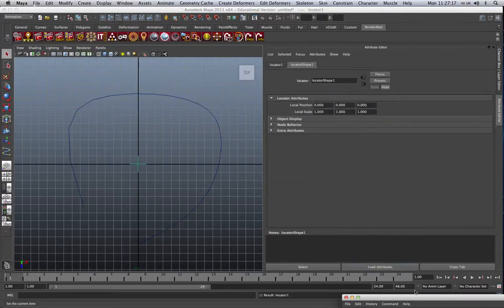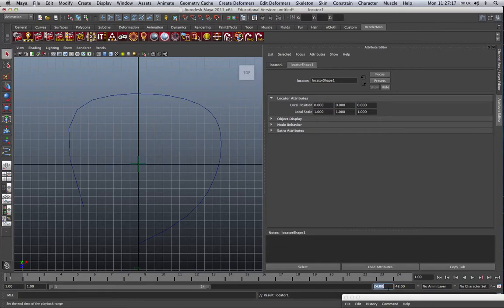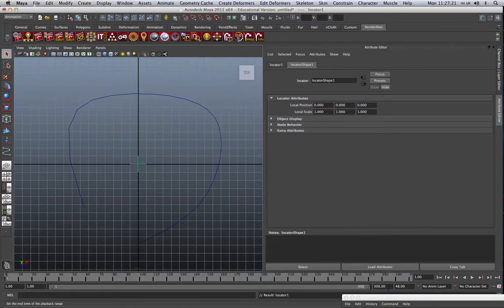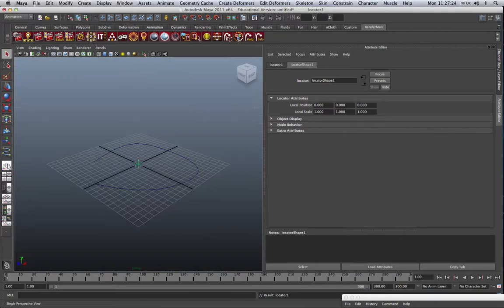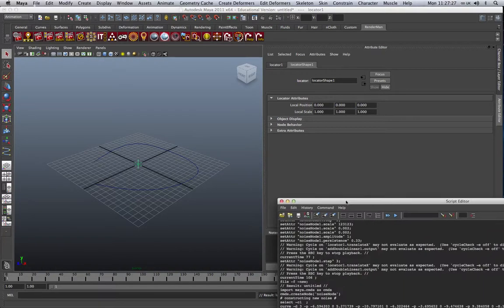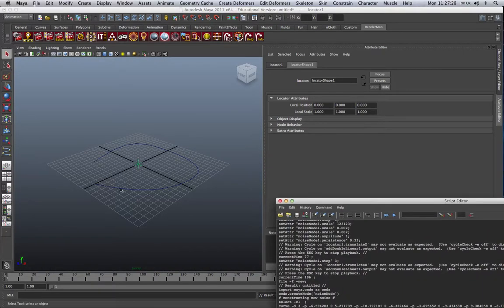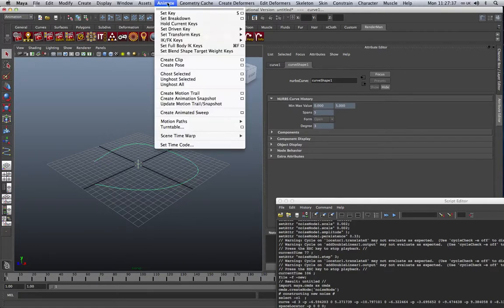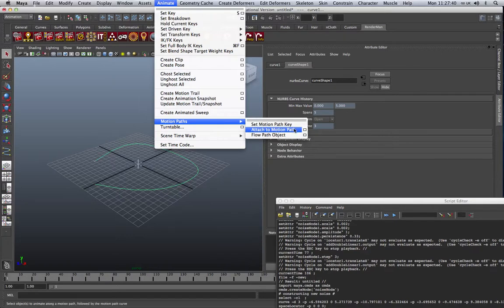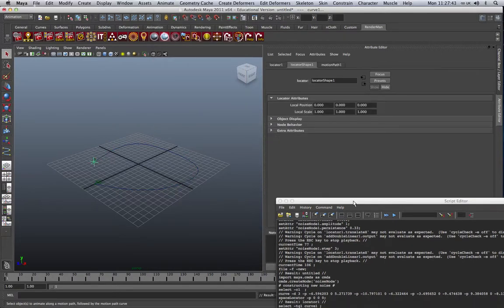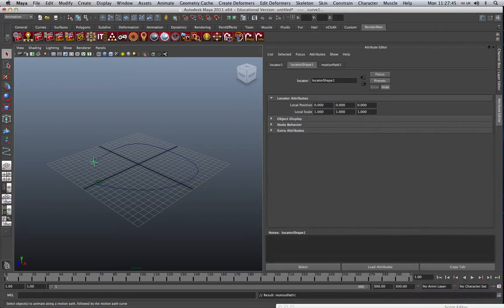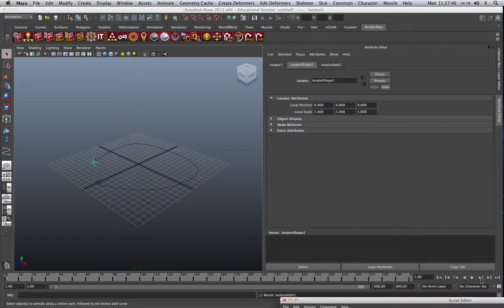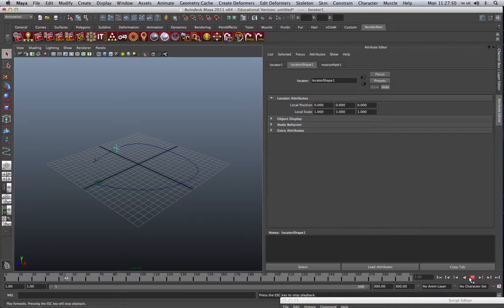And then, finally, I'm just going to increase this frame range. So, we've got a decent amount of frames to go to. And to attach this to the path, select both objects. We go to the animation menu. And we go animation, motion paths, attach to motion path. And what we should now have is an object connected to our curve. And you can see the locator just travels around following the curve that we've created.